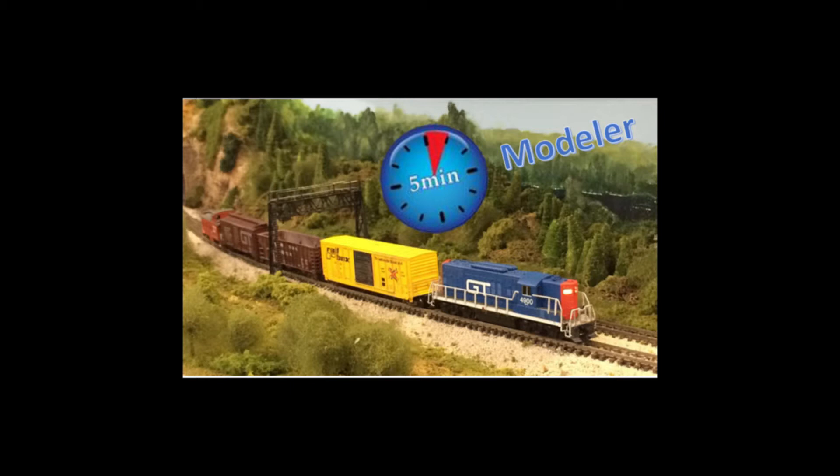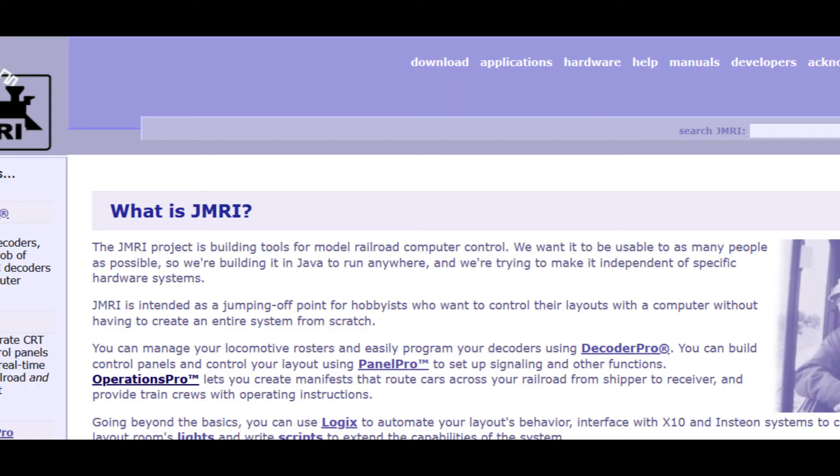Hi everyone, thanks for joining another Five-Minute Modeler where we take brief but informative looks at various issues and provide tips and tricks to enhance your model railroading experience. While I model in N scale, if you model in other scales don't leave just yet - you may find some interesting information that crosses multiple scales.